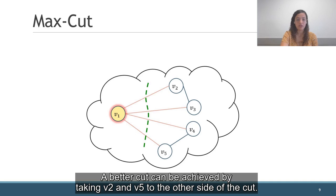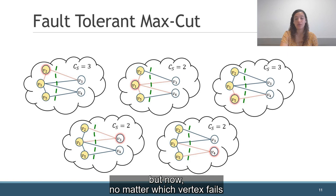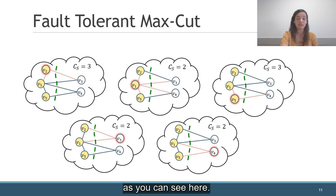A better cut can be achieved by taking V2 and V5 to the other side of the cut. In this cut, we still have four crossing edges, but now, no matter which vertex fails, there are at least two edges that cross the cut, as you can see here. Intuitively, this is our goal.